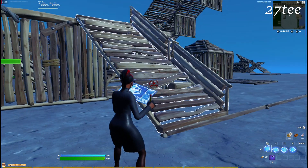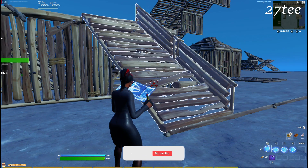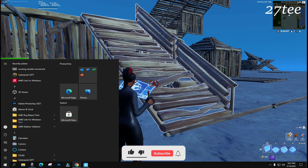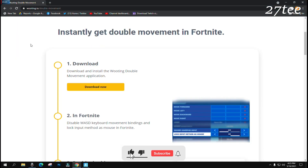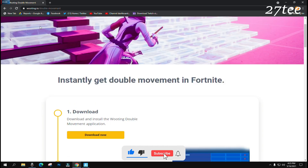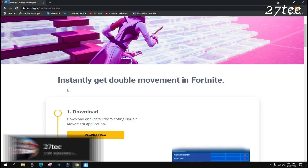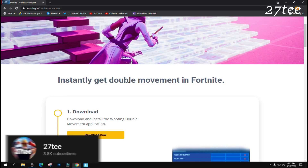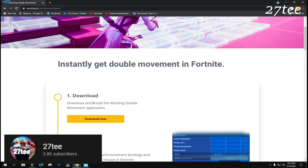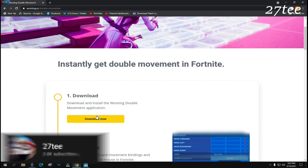I'm going to leave the link in the description down below. You go to voting.io double movement — it's pretty simple. You instantly get double movement in Fortnite. Download and install the voting double movement application.